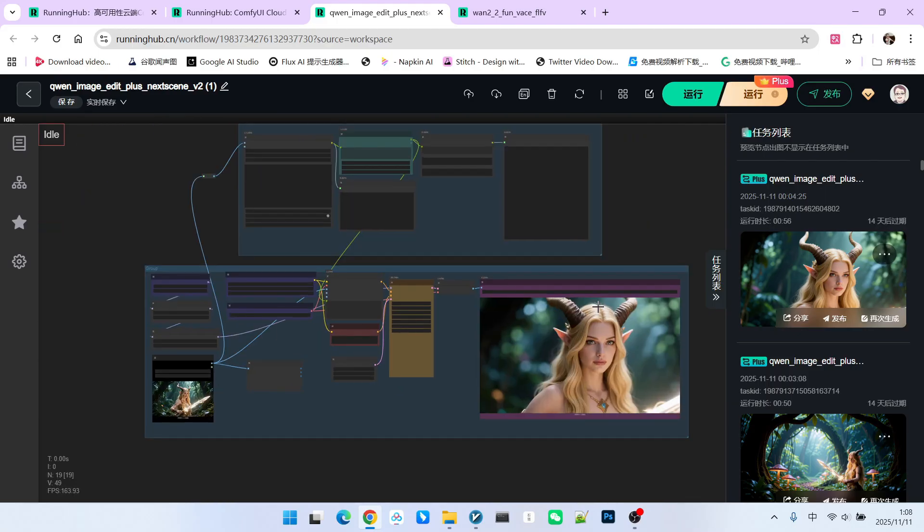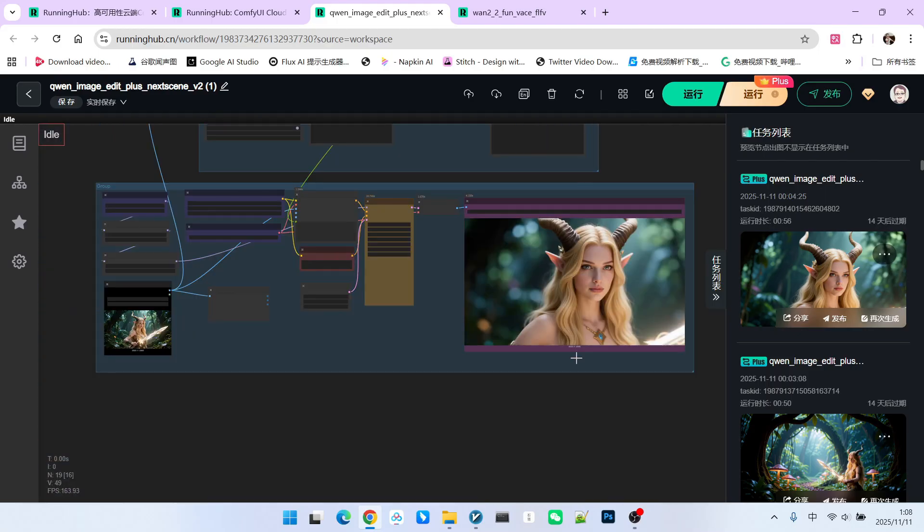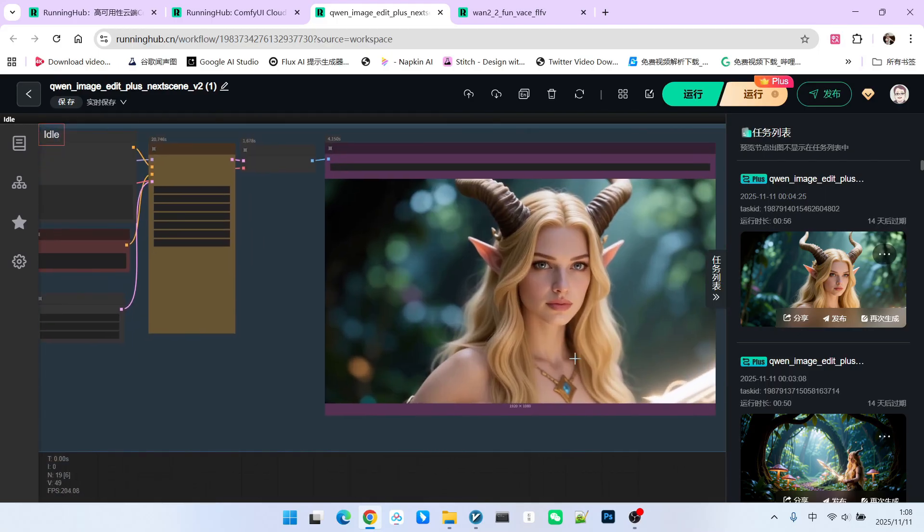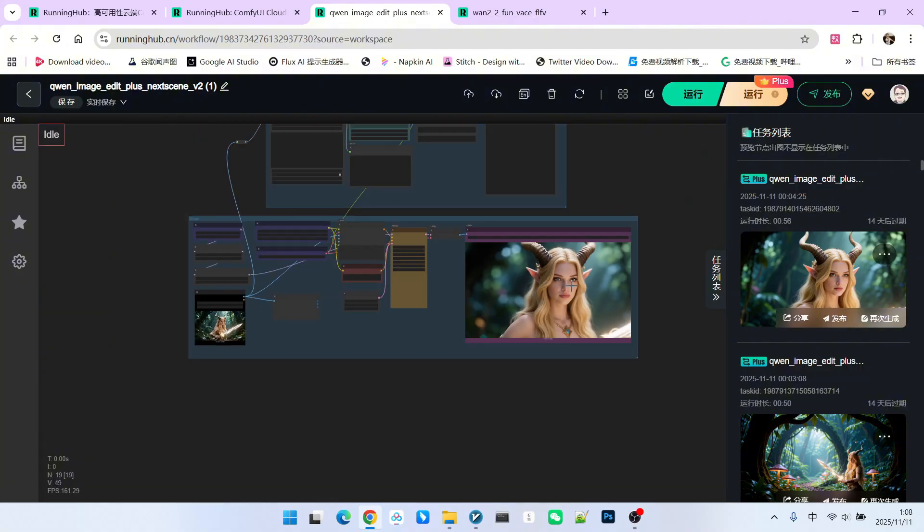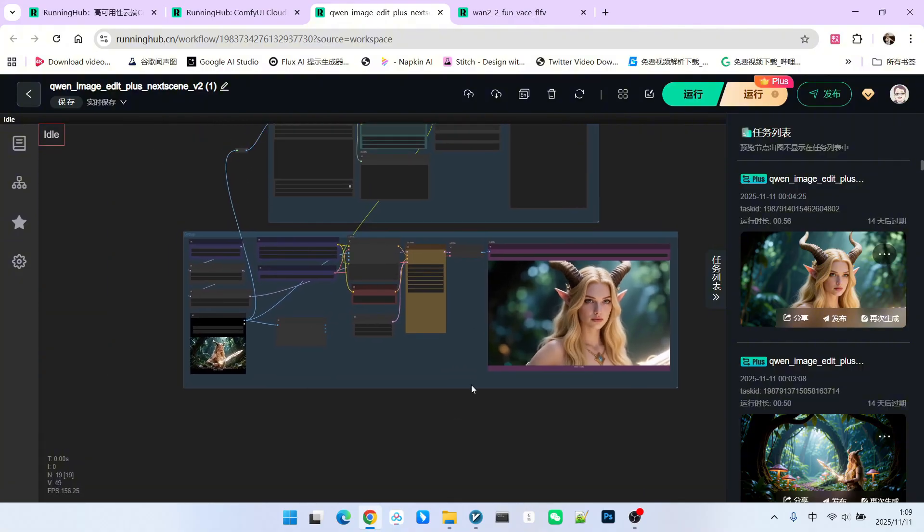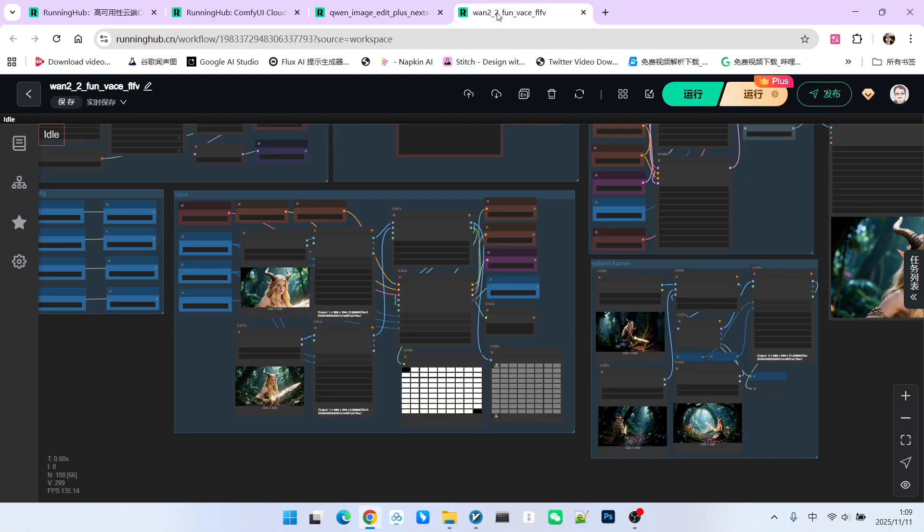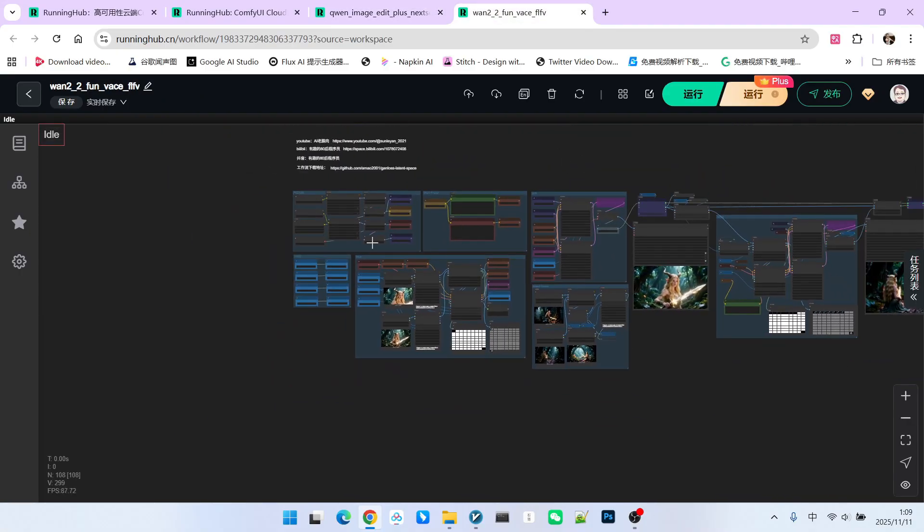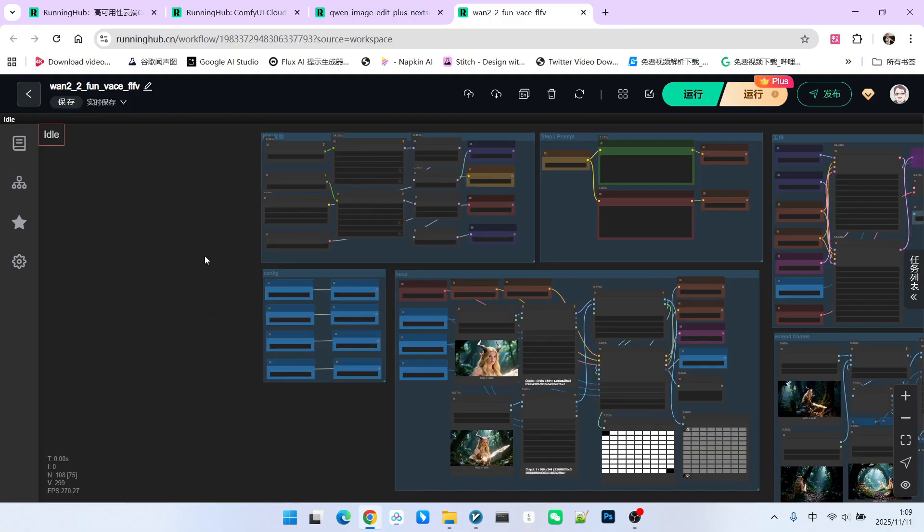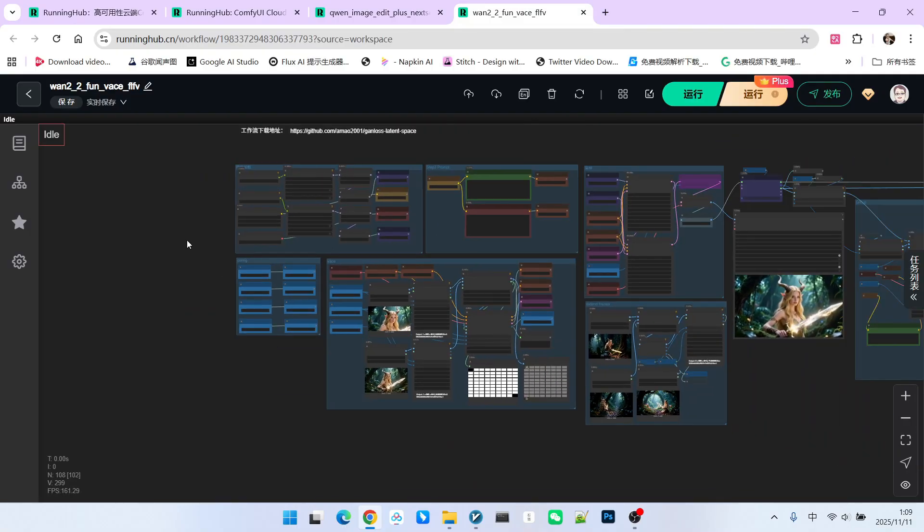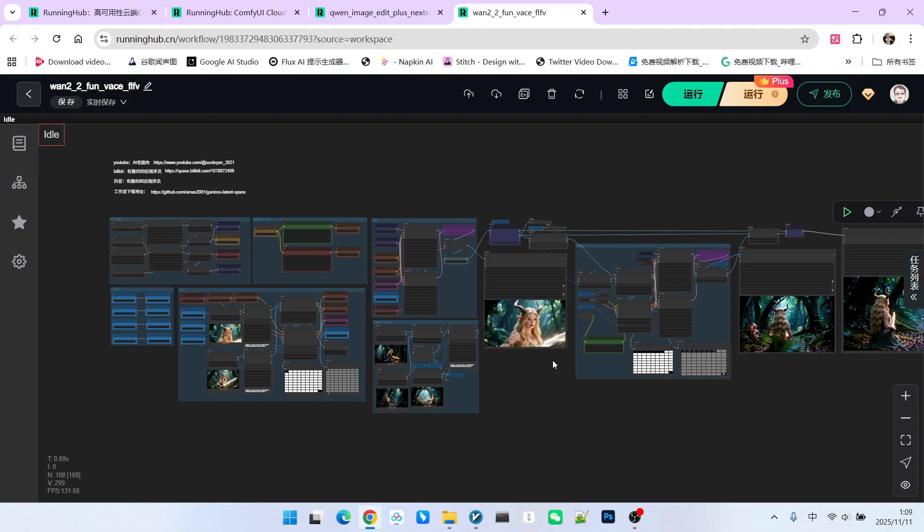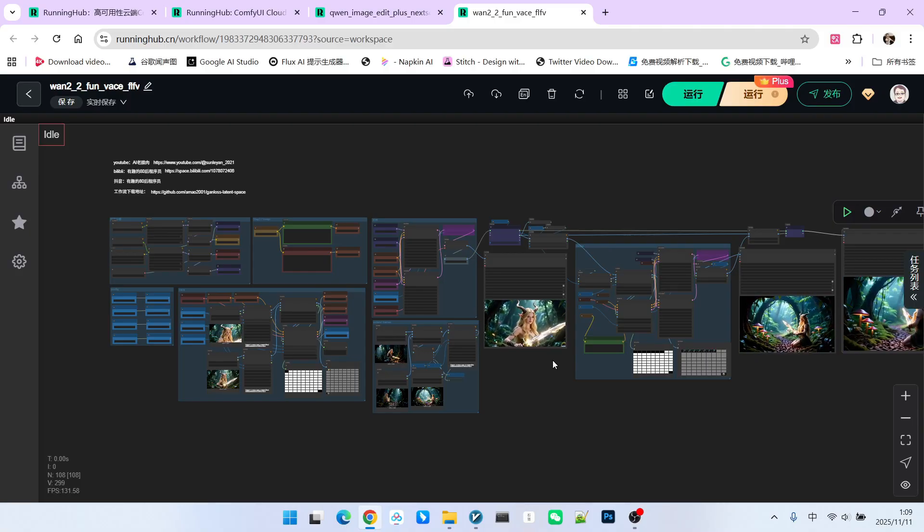Let's look at the initial generated result. This one is a close-up shot, zooming in on the subject. Similarly, you can generate other scenes and the generated quality is relatively high. Next, let's move on to the main workflow we are discussing today. Structurally, this workflow is essentially a vase start to end frame setup. It is necessary to briefly explain the design idea behind the entire workflow.